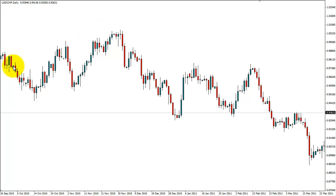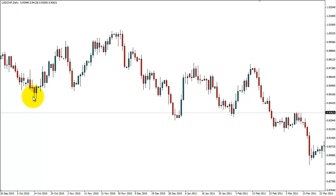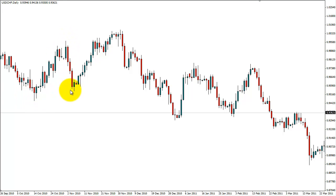If we're looking at individual candles, this wouldn't necessarily be a swing low — this isn't a swing low. This is just market movement. What we're looking for is the market to move in a direction, then find support or resistance and turn around — that's what I consider a swing point. So back to the charts: swing low here, swing high.